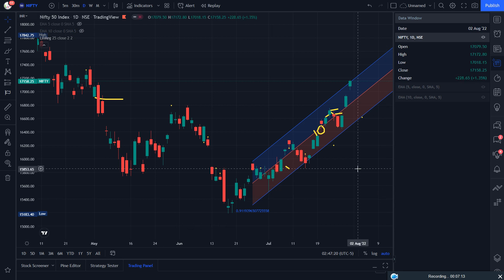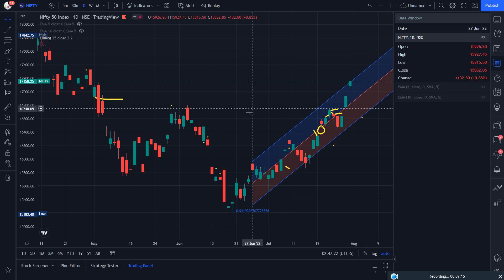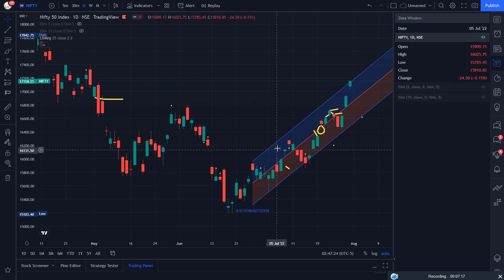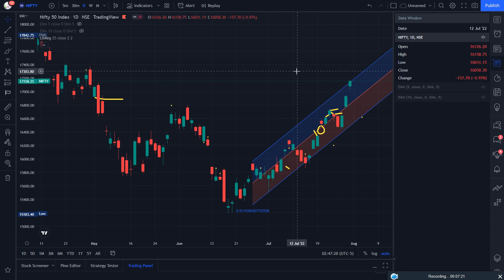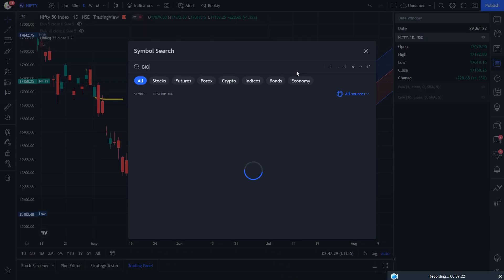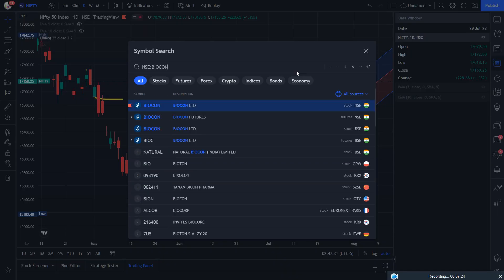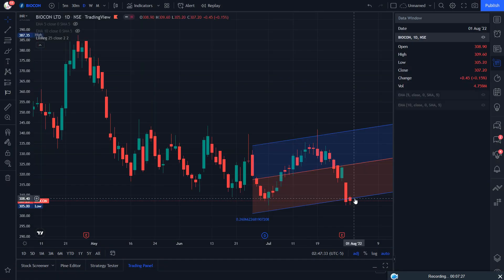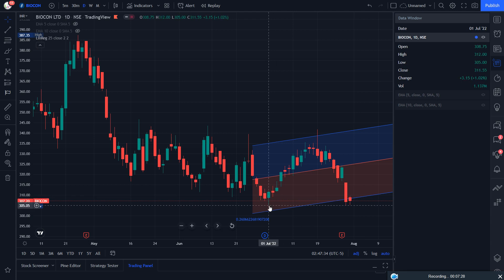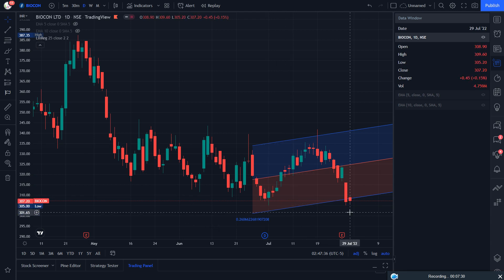Thank you all friends. The regression channel will help you to refine the trend and find breakouts — you just have to watch. Biogon is one to watch and we have considered it as a sell. Even we can consider the rounding top pattern.